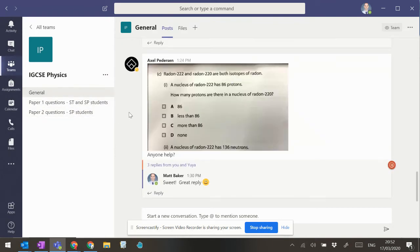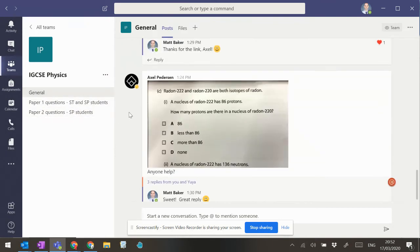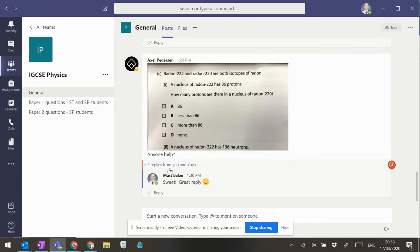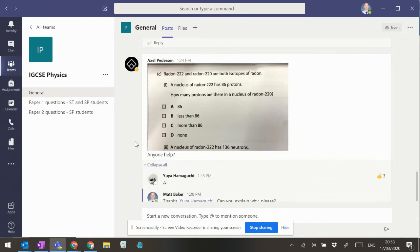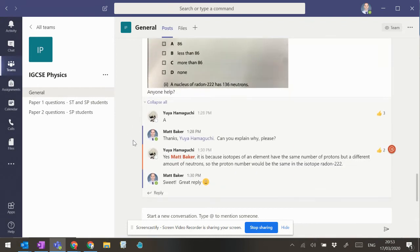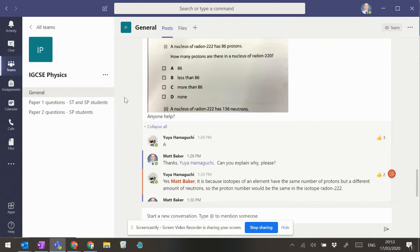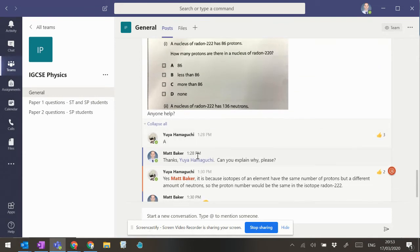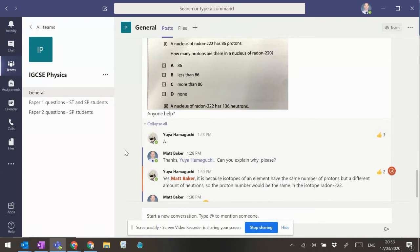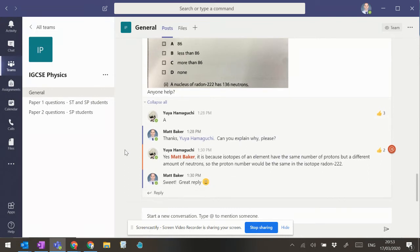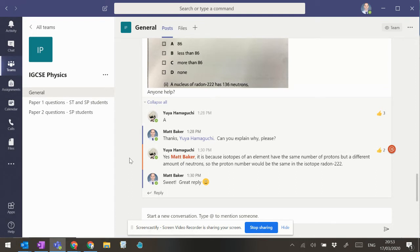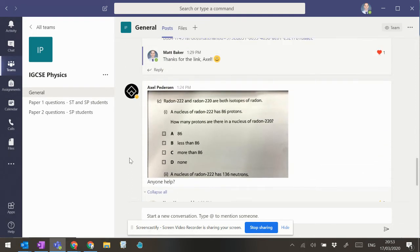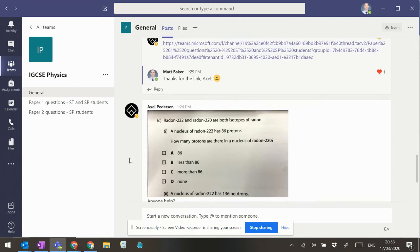People have been posting in the general section at the moment. You can see here Axel's asked a question, and you can see Yuya's replied, but just giving the answer isn't particularly useful. So then I've given Yuya a nudge—can you explain why? And he's come up with a really good explanation there, so you can see it's all about getting the students to help each other out.